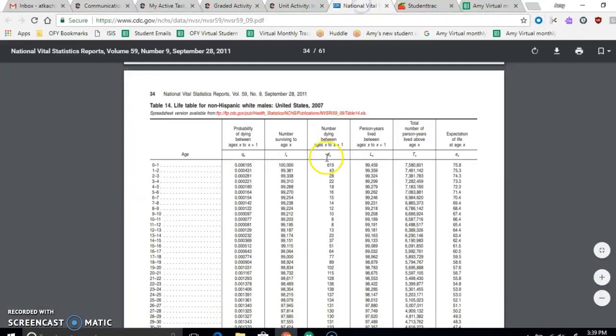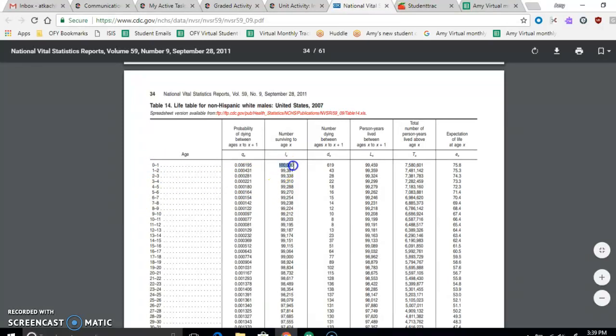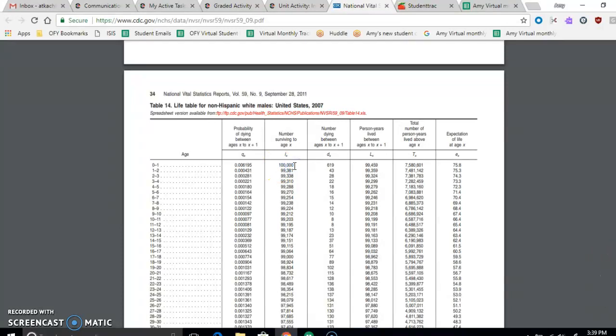So we want to know first the age that he's at now. So he is zero to one, he's a newborn, so he's zero years to one year old. So there's a hundred thousand of those. That's going to be our bottom number. The starting number, their starting age is our denominator of our fraction.